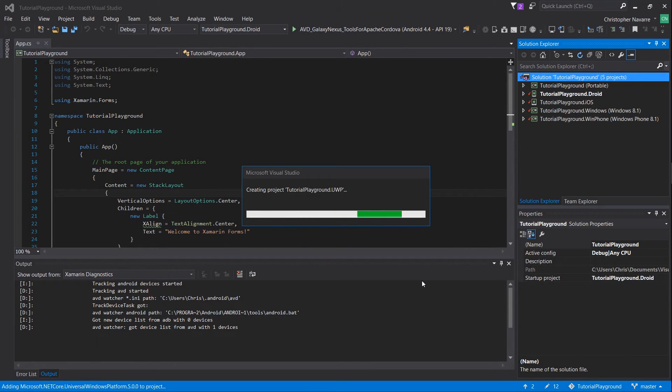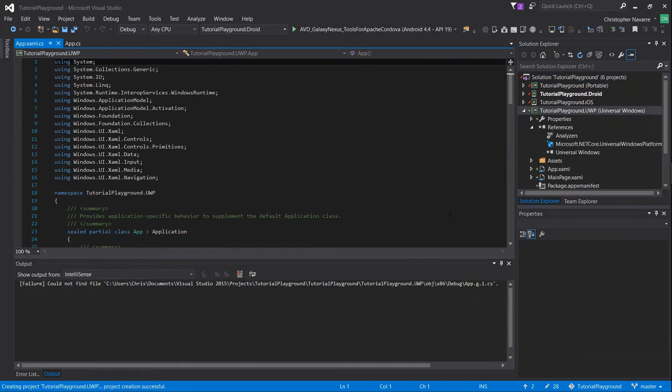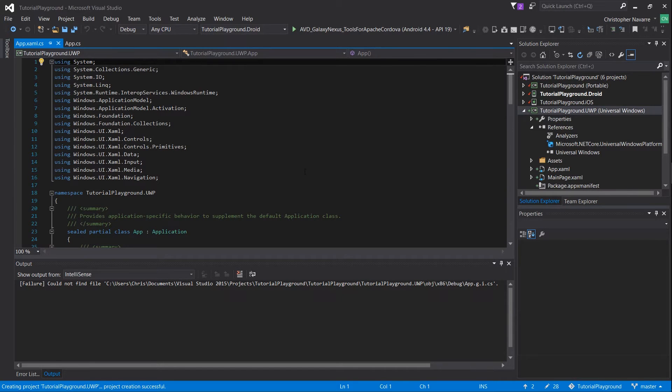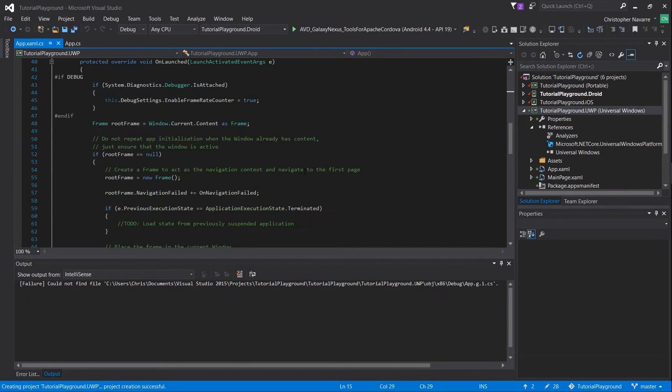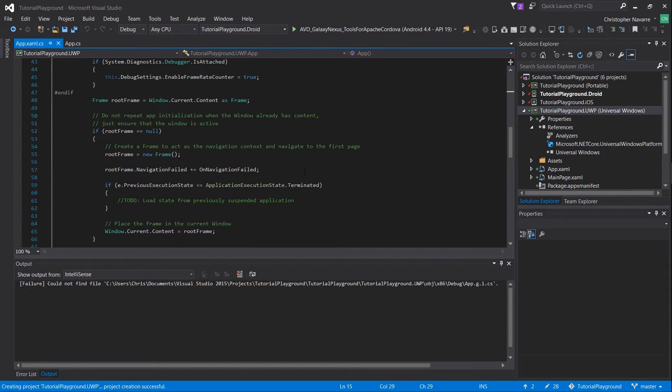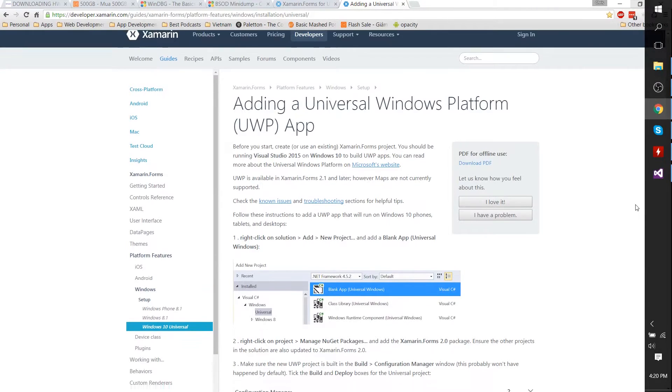A few moments later it will create a Universal Windows project, but we haven't linked it back to our Xamarin Forms application yet and there's a couple lines of code we're going to need to add in for this to work.